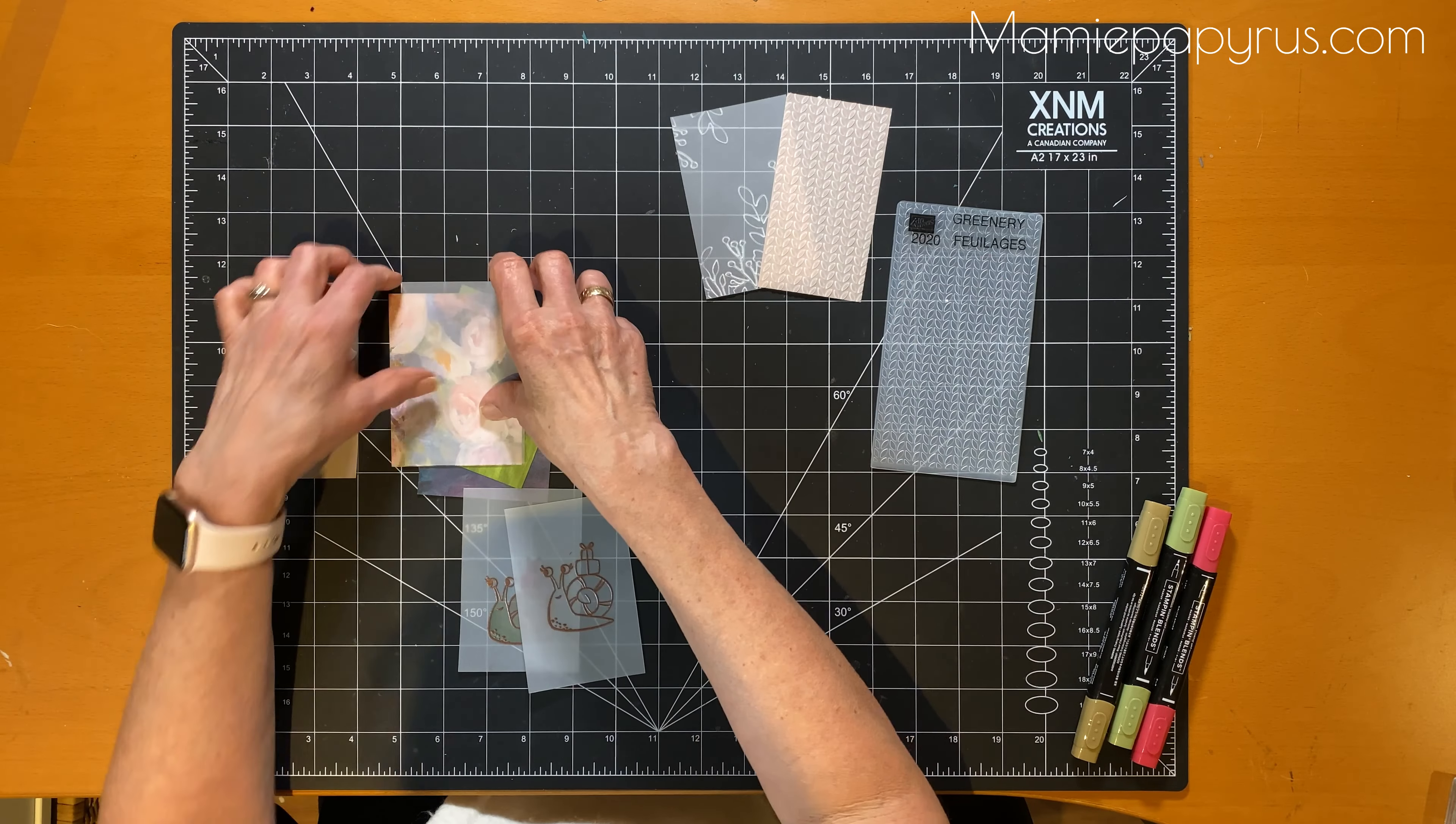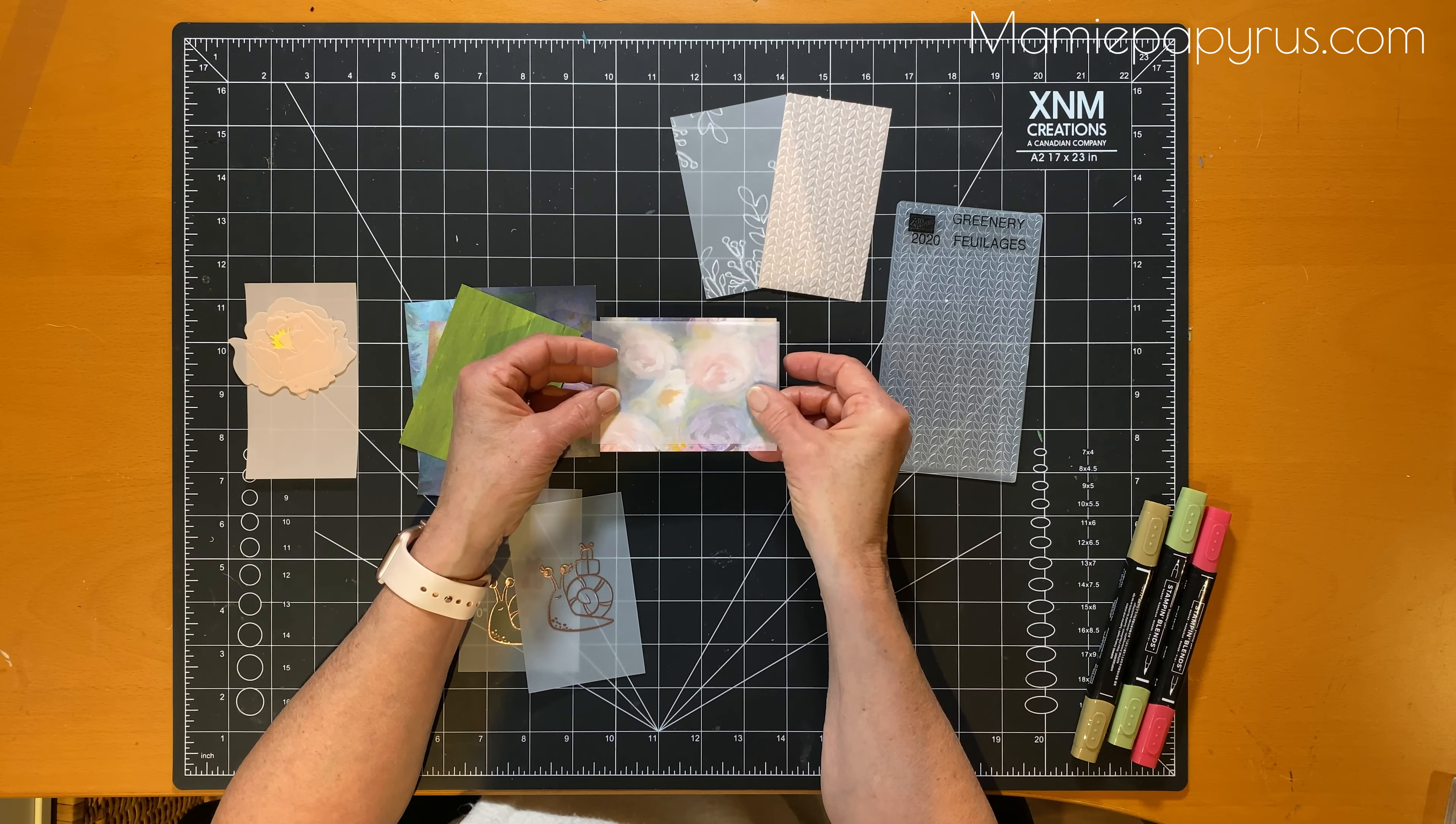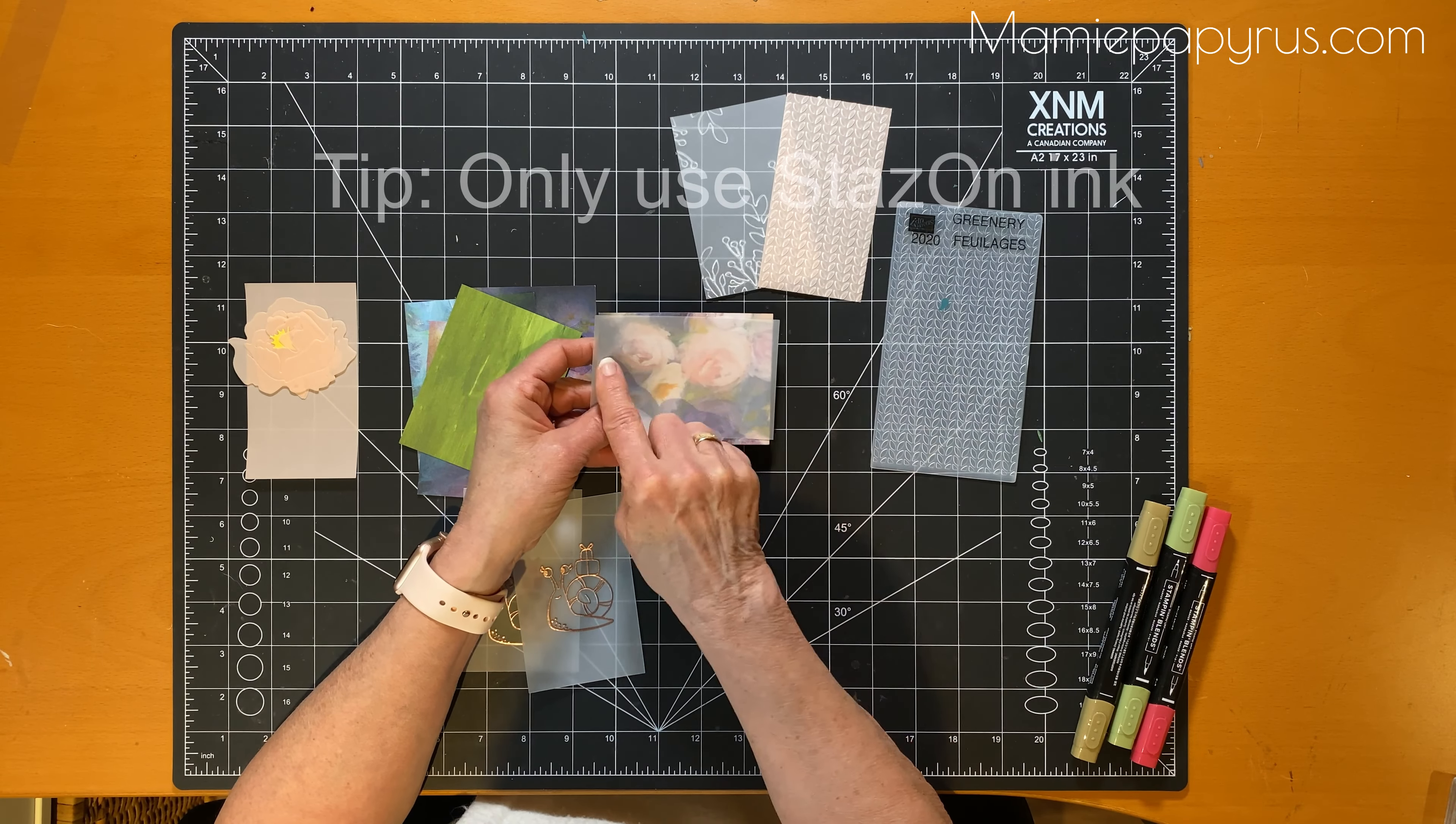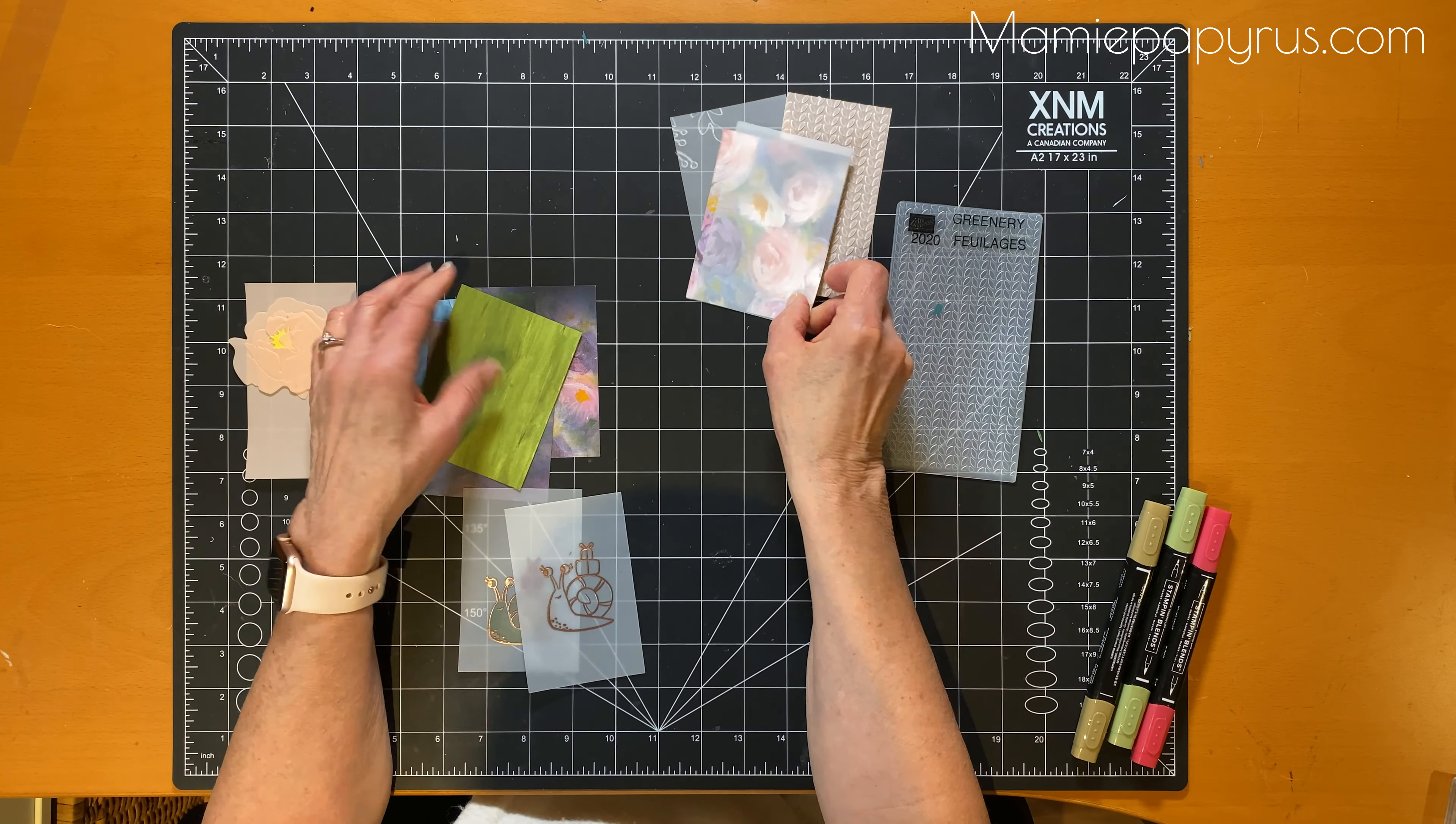Here is what just a piece of vellum looks like when it covers a piece of designer series paper. Look how soft it makes the images. So nice. You can put your greeting on here or emboss it and it gives you a really soft, nice look.